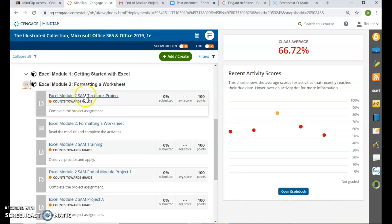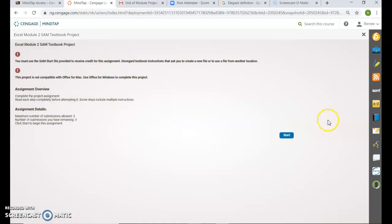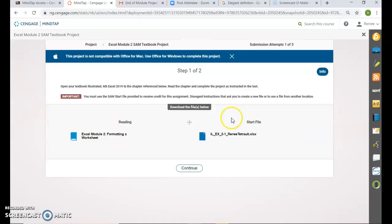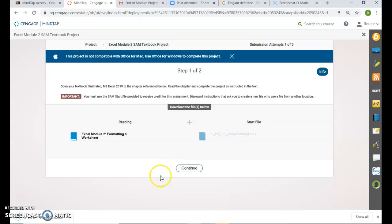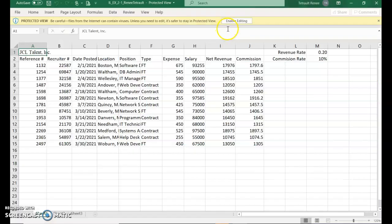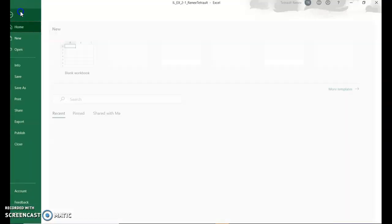Excel module 2 textbook project. Go ahead and click the start file and then open it. Enable the editing and the first thing we're going to do is save it.